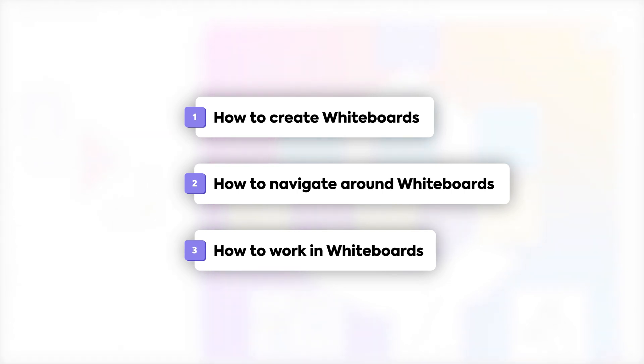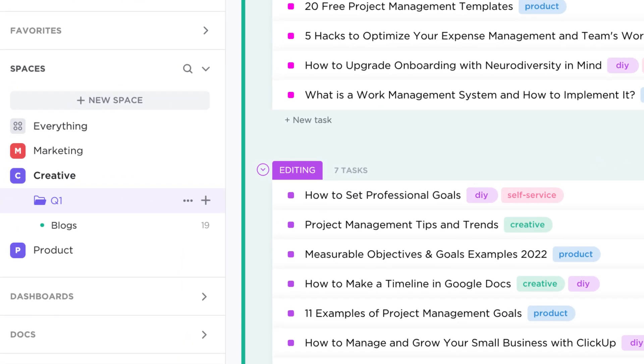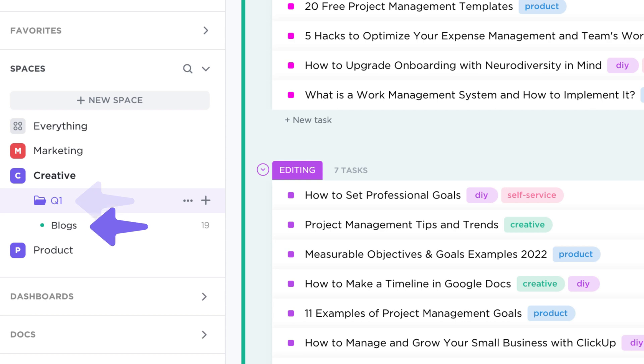Let's kick things off by accessing and navigating whiteboards. Currently, whiteboards are a view that you can add to any space, folder, list, or the everything level.